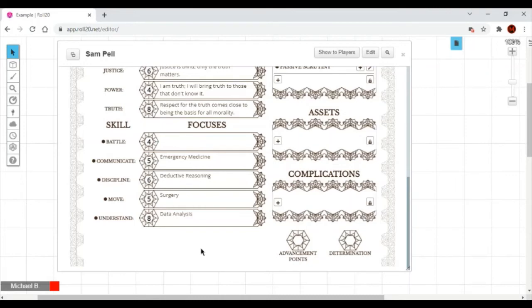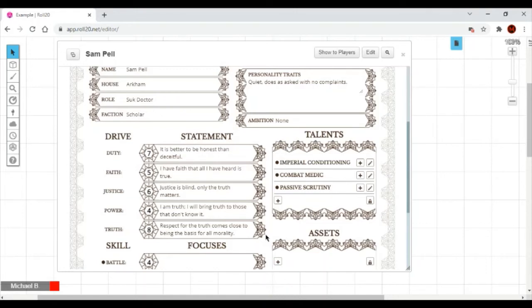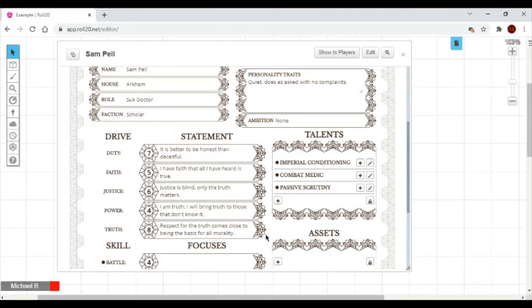Step five, talents. Players start with three talents, one which is either suggested or made mandatory by the chosen archetype. Sook doctors, for example, have a mandatory talent, Imperial Conditioning. For additional talents, Sam will take Combat Medic and Passive Scrutiny. You should get a copy of the core book to learn more about these, as well as the dozens of additional talents that are available.